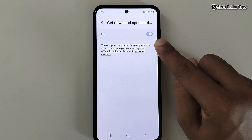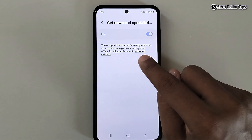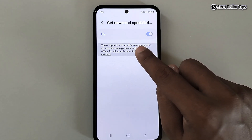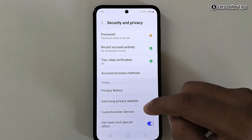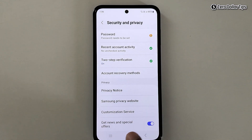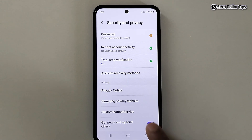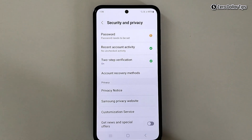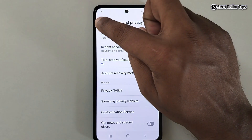simply tap on this link here: Account Settings. Now you will be able to see the option Get news and special offers — simply turn it off and then tap on Stop.